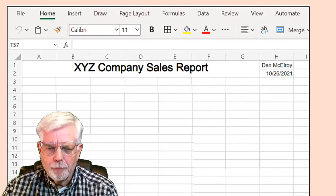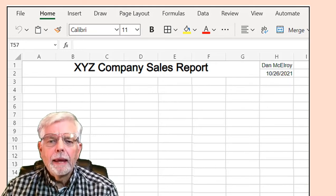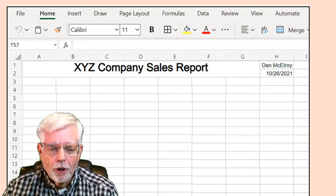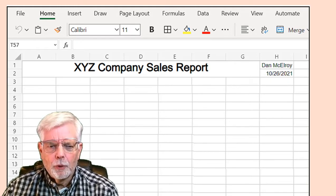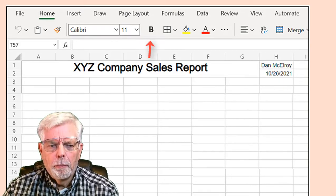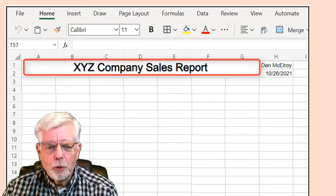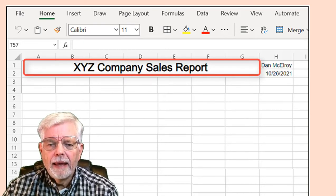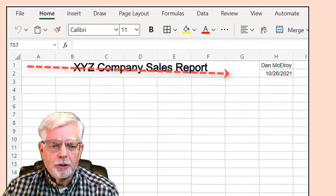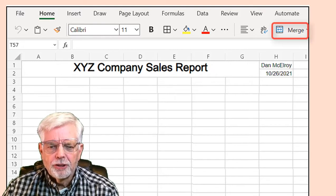Step 1: Enter the spreadsheet title into cell A1. Include the company name and the words Sales Report — for example, XYZ Company Sales Report. You can choose a different name if you wish. Set the font size to 20 and style to bold. Merge cells A1 through G2. Use the mouse to select A1, hold the mouse button, scroll over and down to G2, and release. Click the Merge selection on the ribbon.